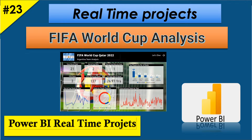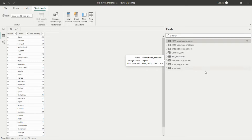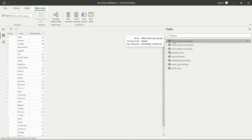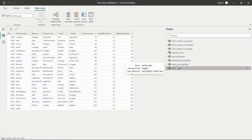Hello everyone, welcome back to my channel. I am Ashwini. Today we'll see one new real-time project on FIFA World Cup analysis. We have this dataset with six to seven tables: the first two are about World Cup groups 2022, then the World Cup matches, and the World Cup squads.